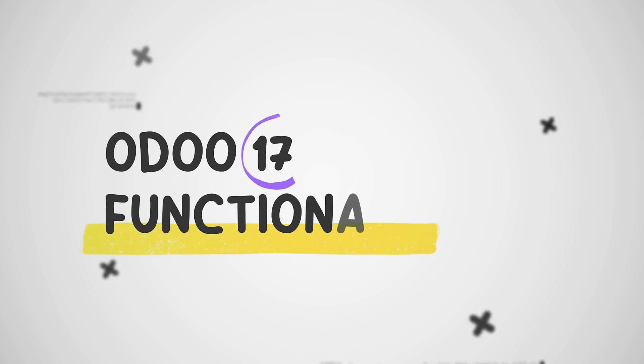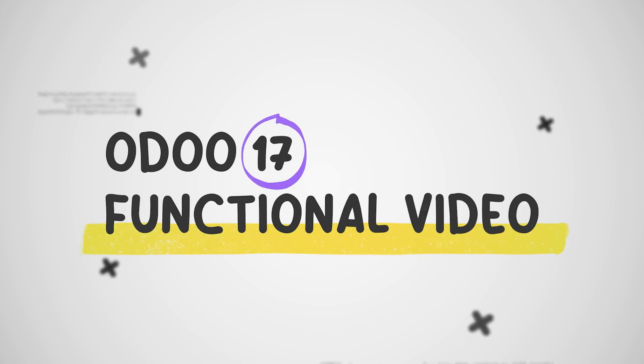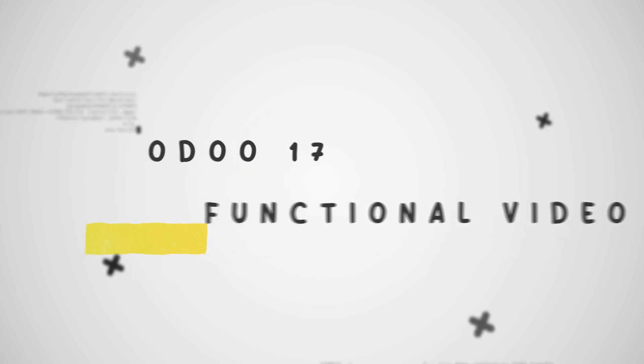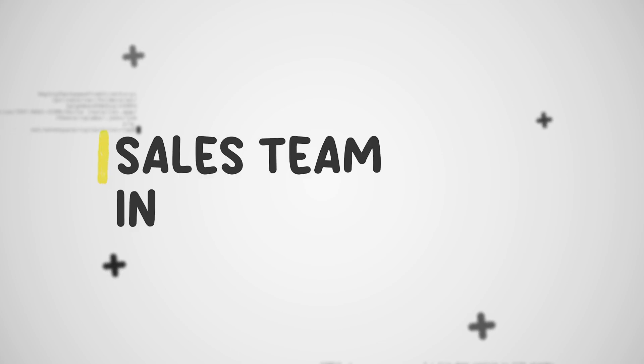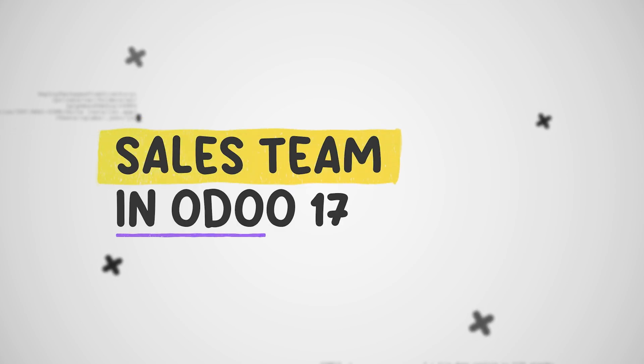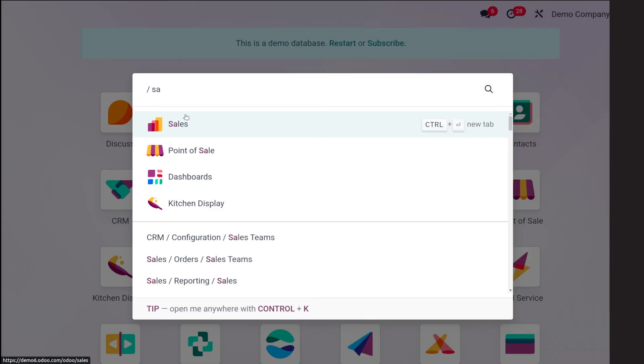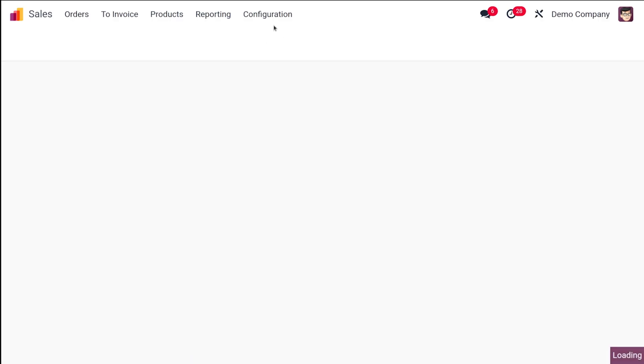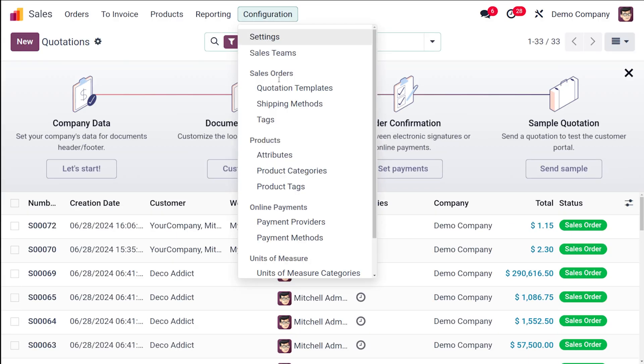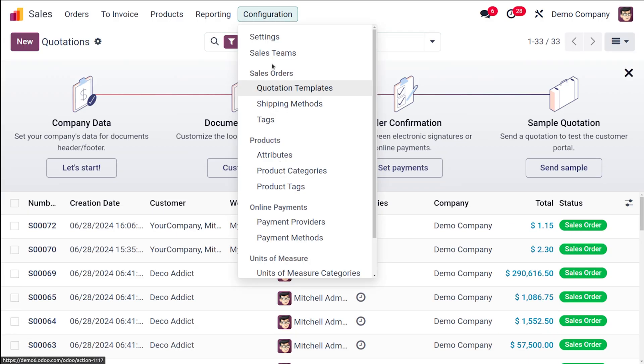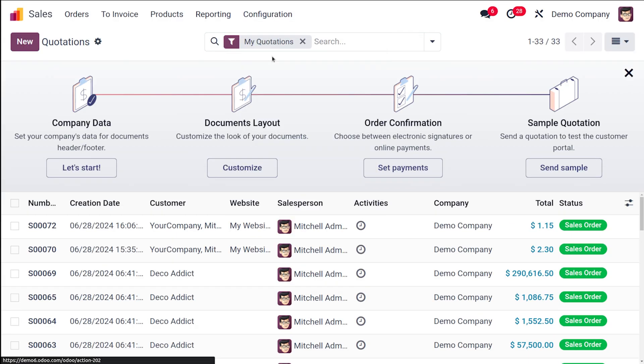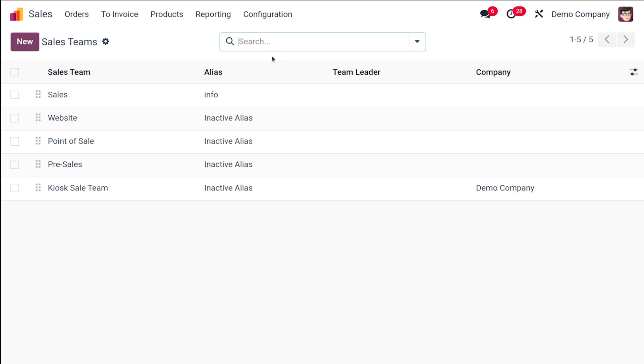Hey guys, welcome back to another video. So today in this video, let's talk about the sales team which you can find inside the sales module of Odoo 17. This is the sales module, and inside sales you have the configuration under which you can see the sales teams. All the pre-configured sales teams are here.